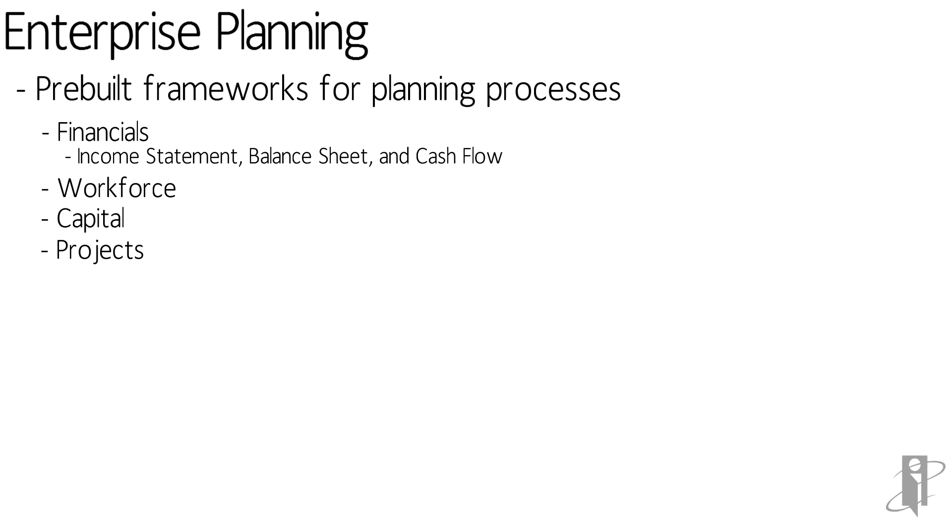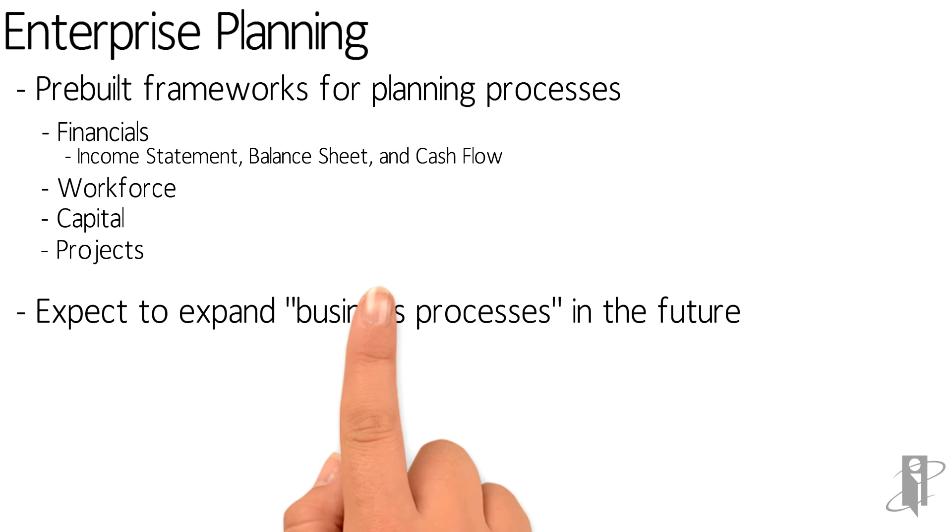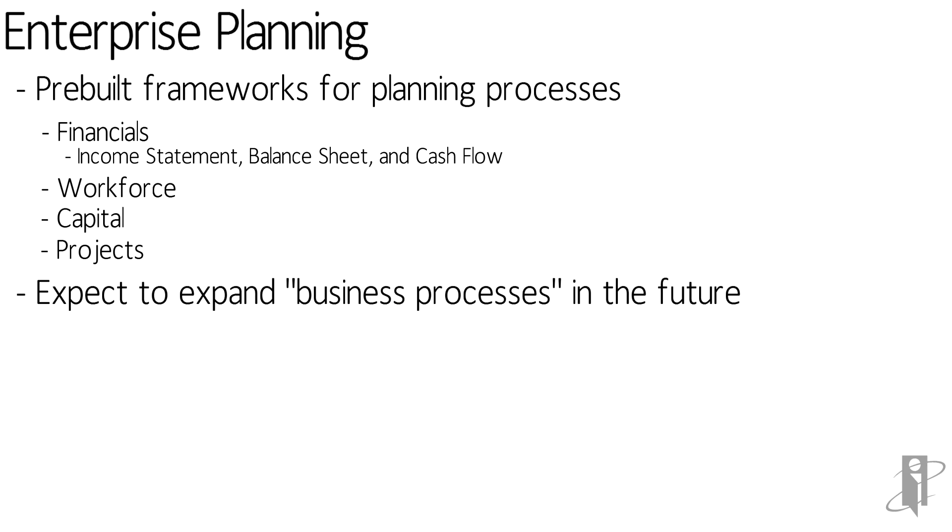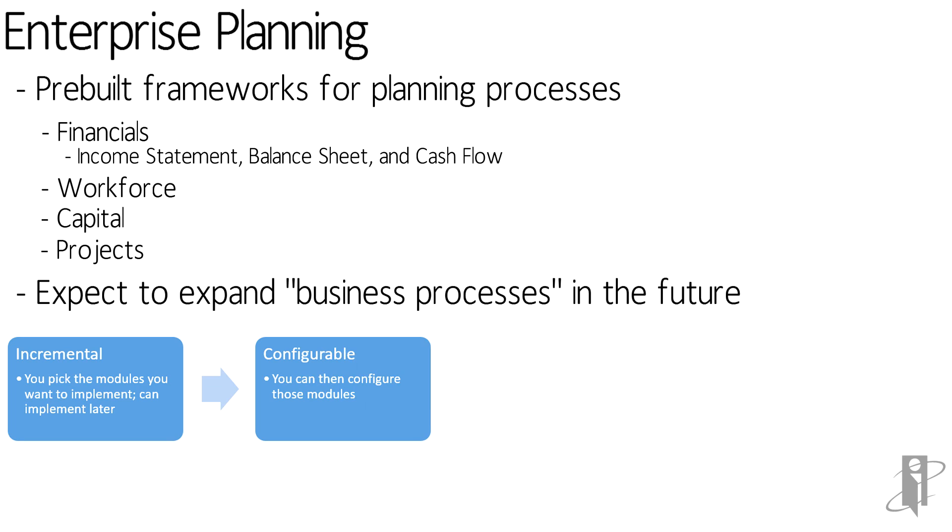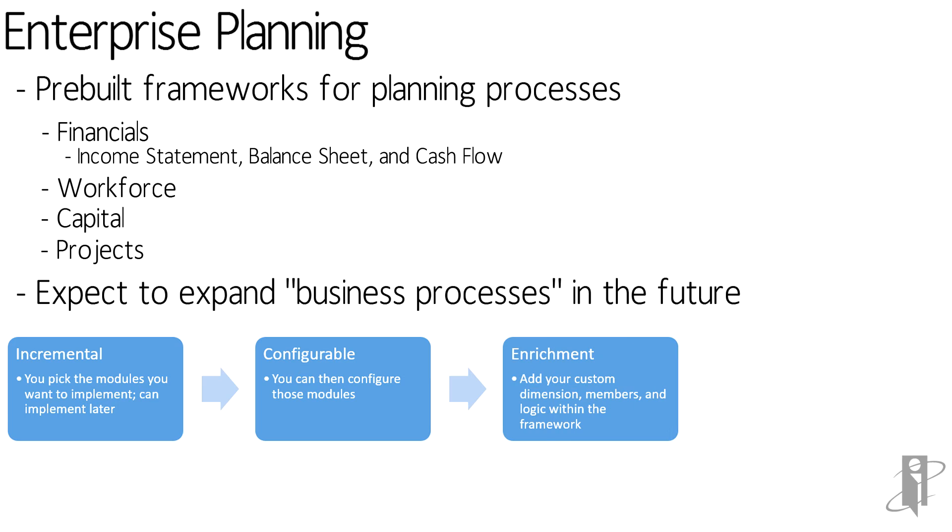The idea is that Oracle is going to continue to expand different business processes needed by customers in the future. These frameworks are incremental - you pick and choose the modules you want to implement now and add other modules or frameworks later. These frameworks are configurable, so you configure the modules to meet your requirements. You can enrich the frameworks, adding in your own accounts or members in your specific dimensions.